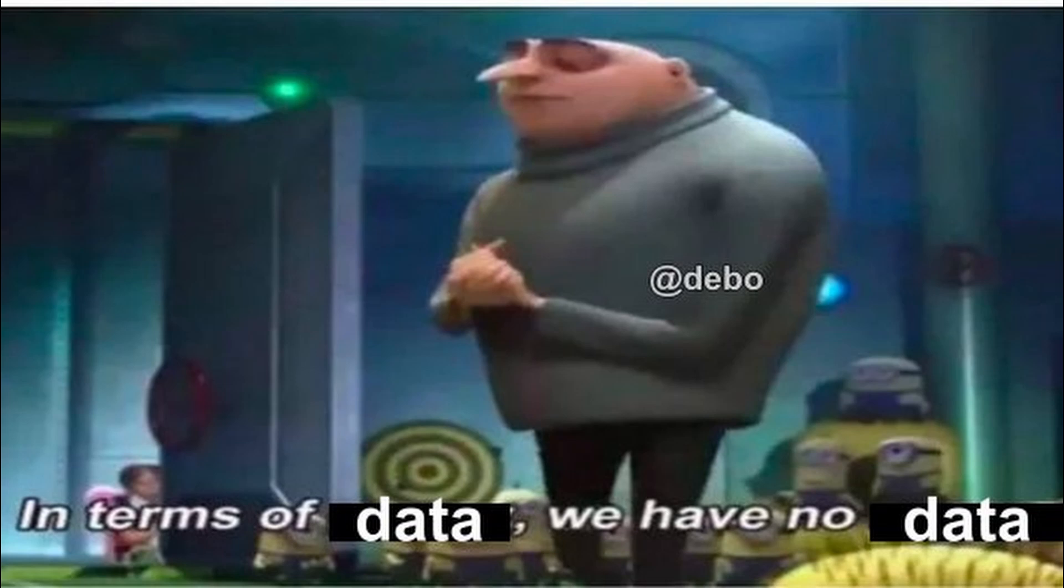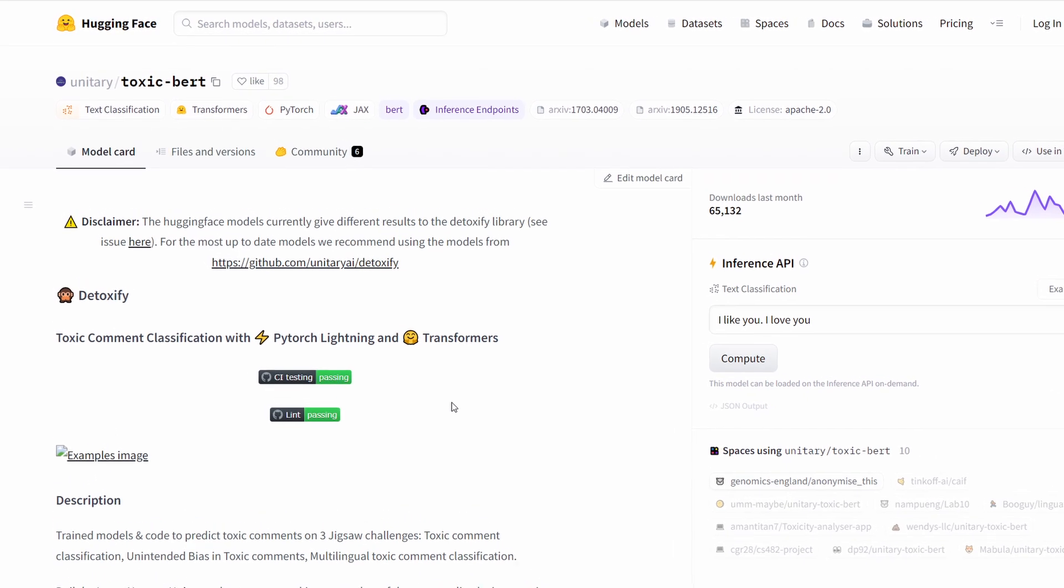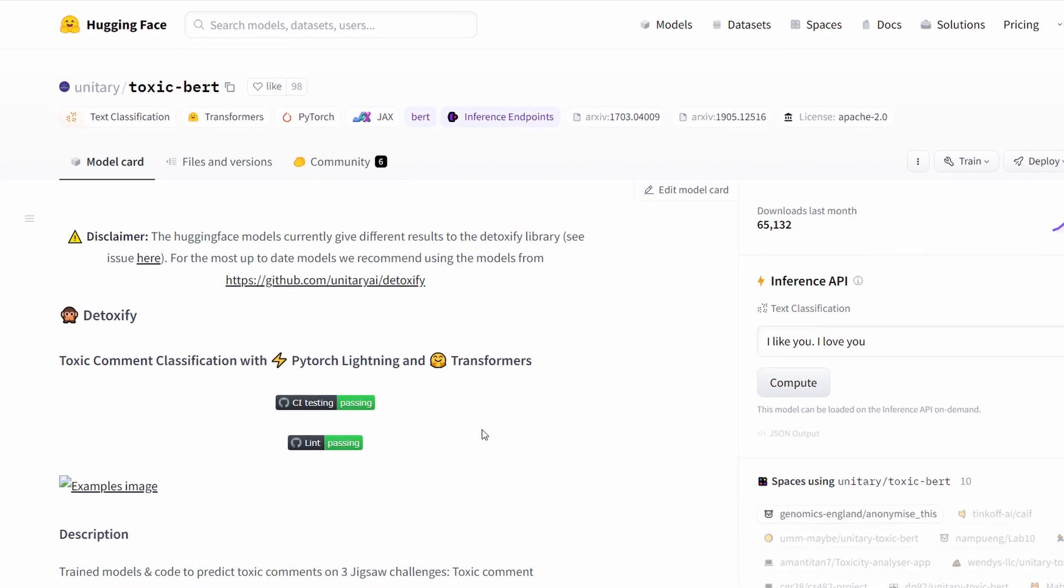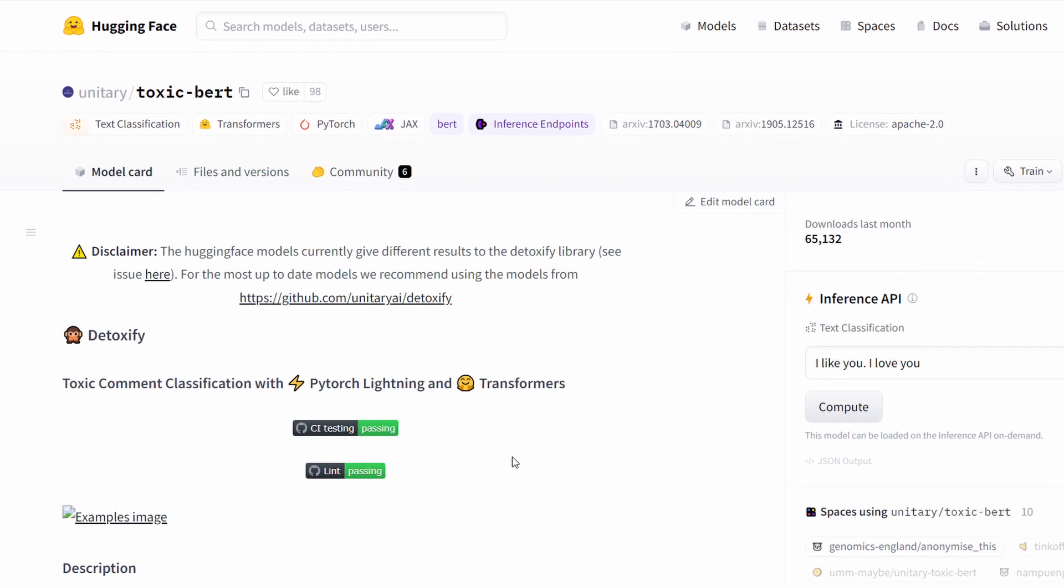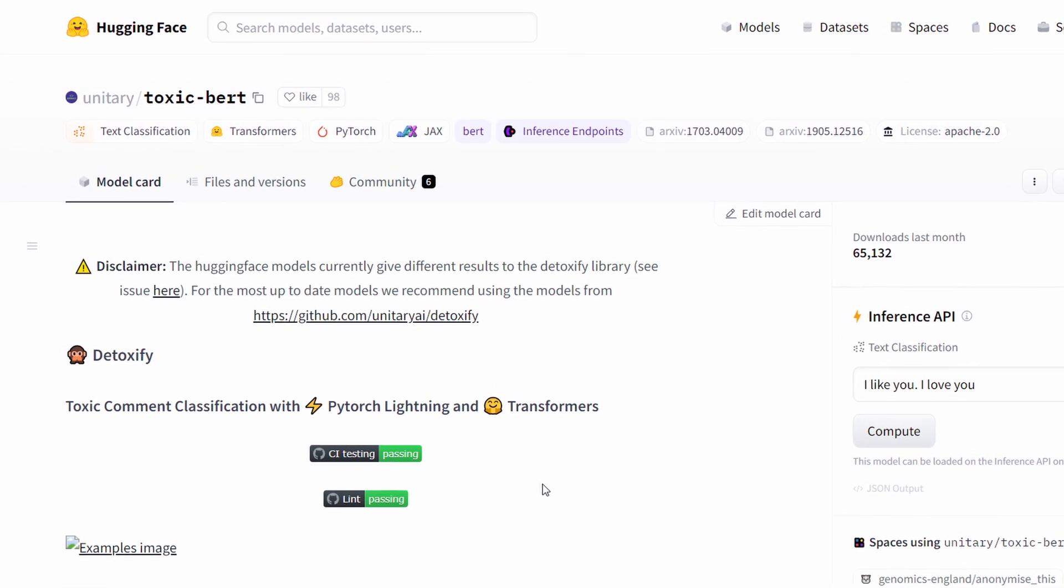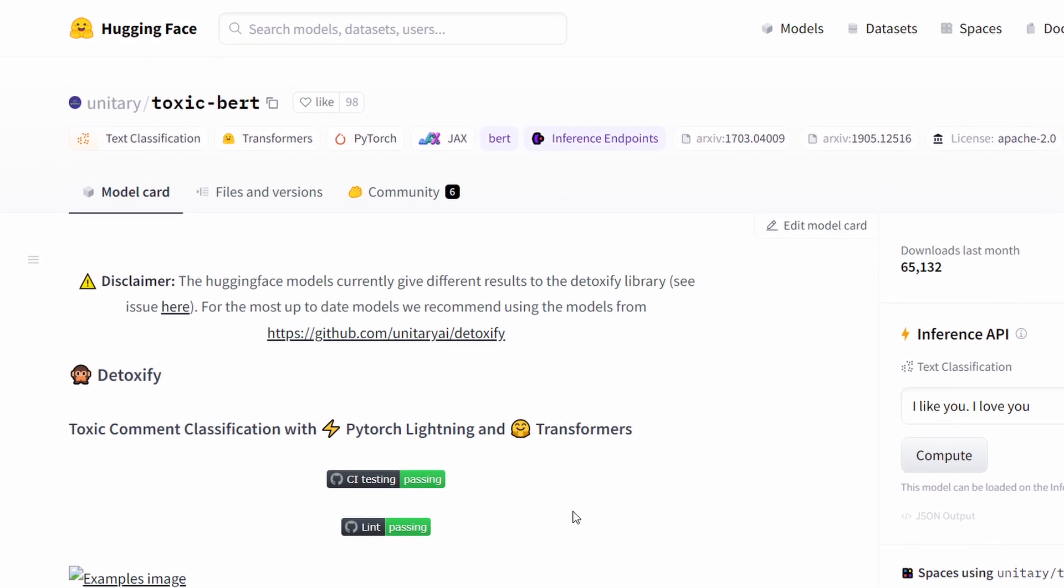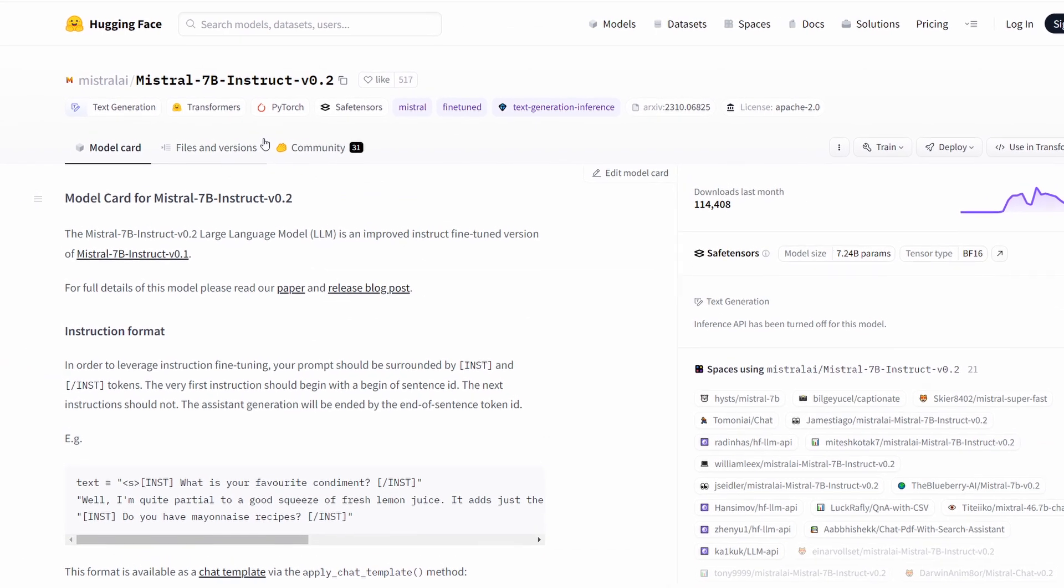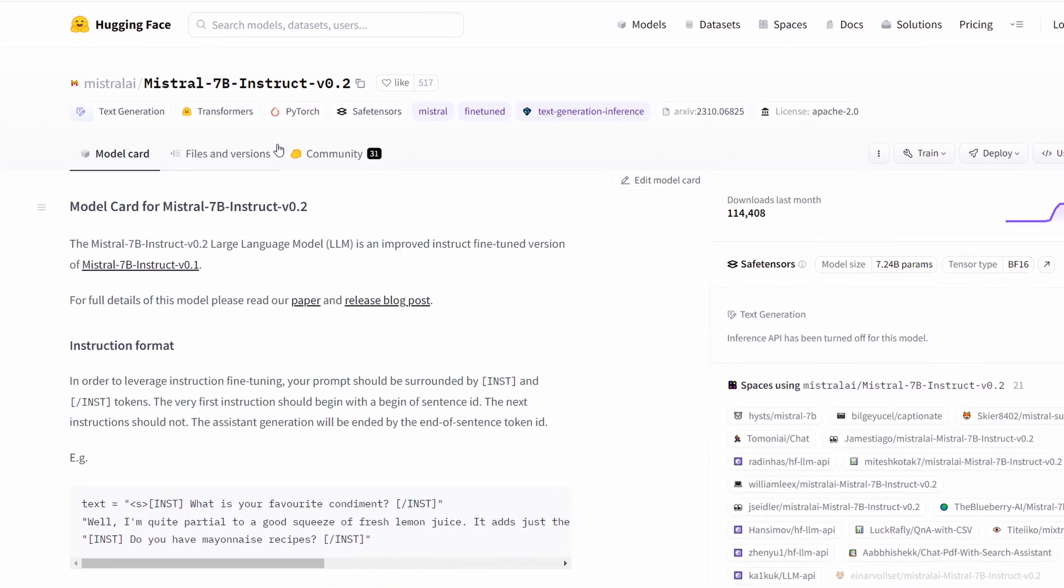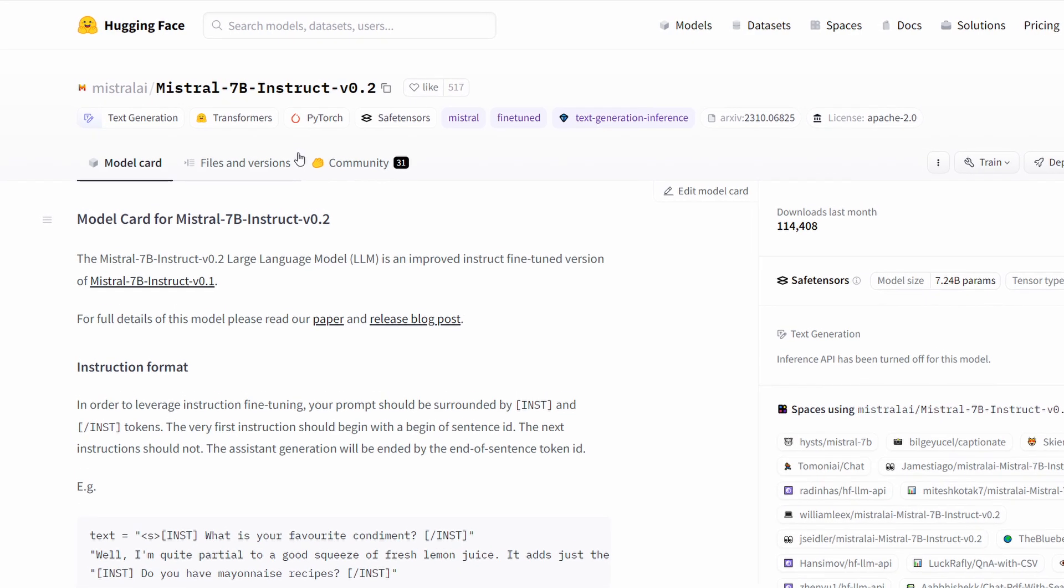Initially, I experimented with pre-trained models from HuggingFace for detecting toxic comments, achieving 78% accuracy. However, the business aimed for 90% accuracy or more. I then explored Instruct-Tuned language models like MrL, which increased accuracy to 86%.